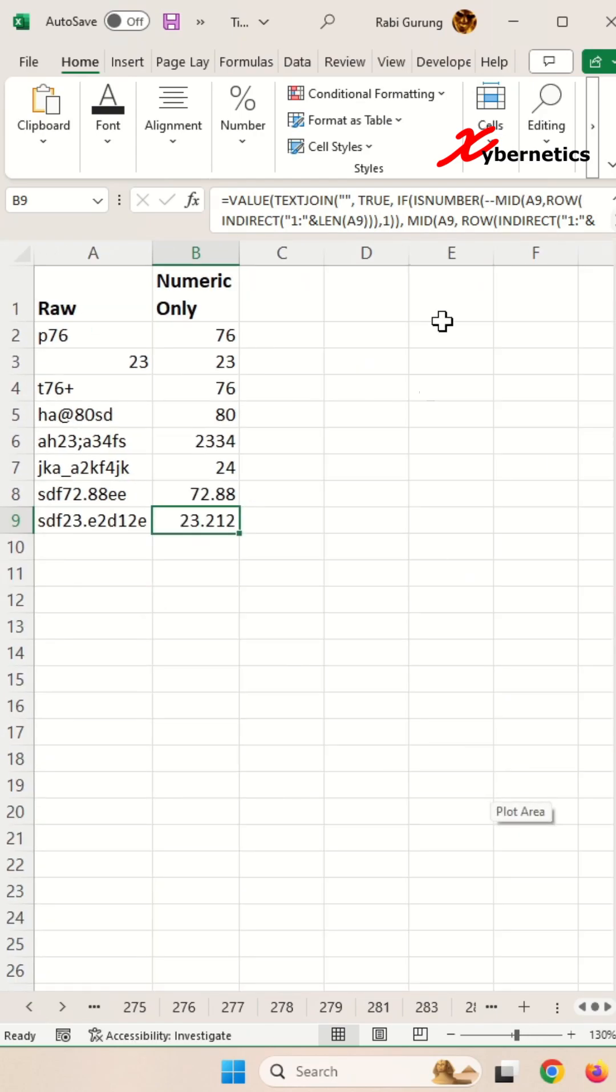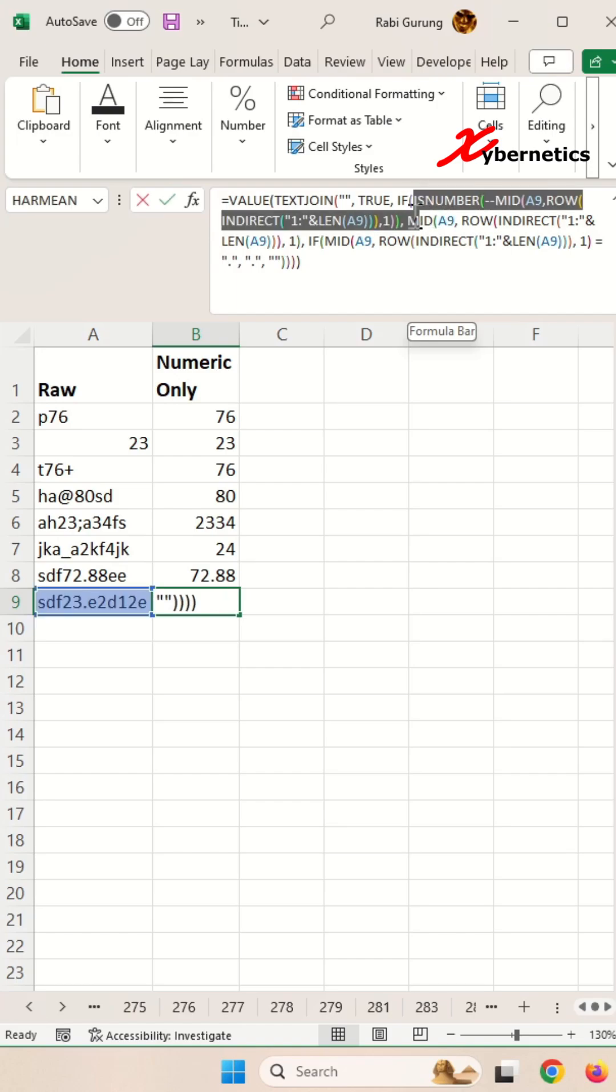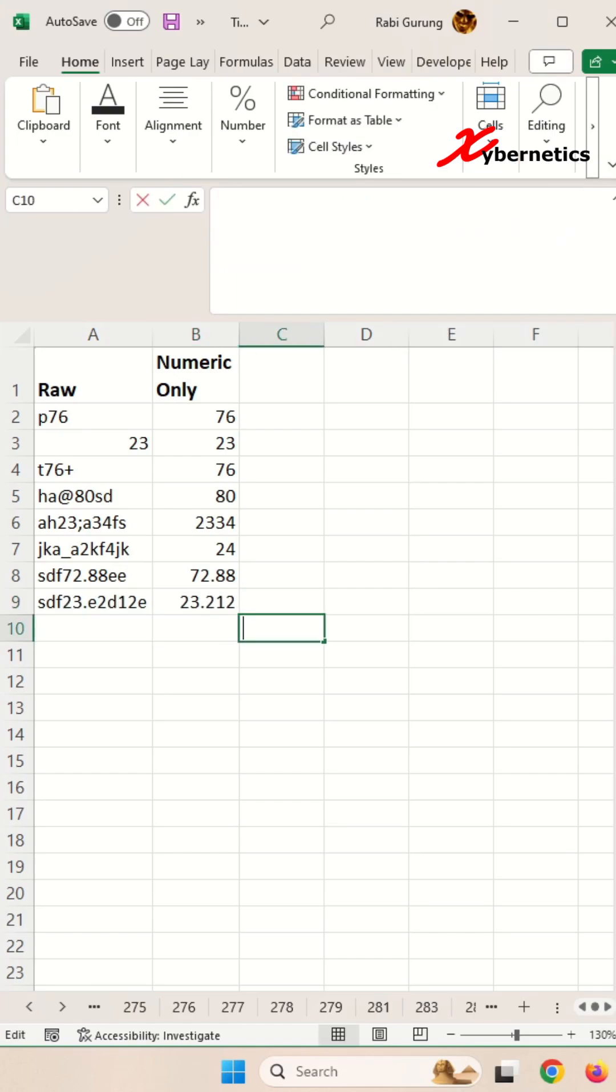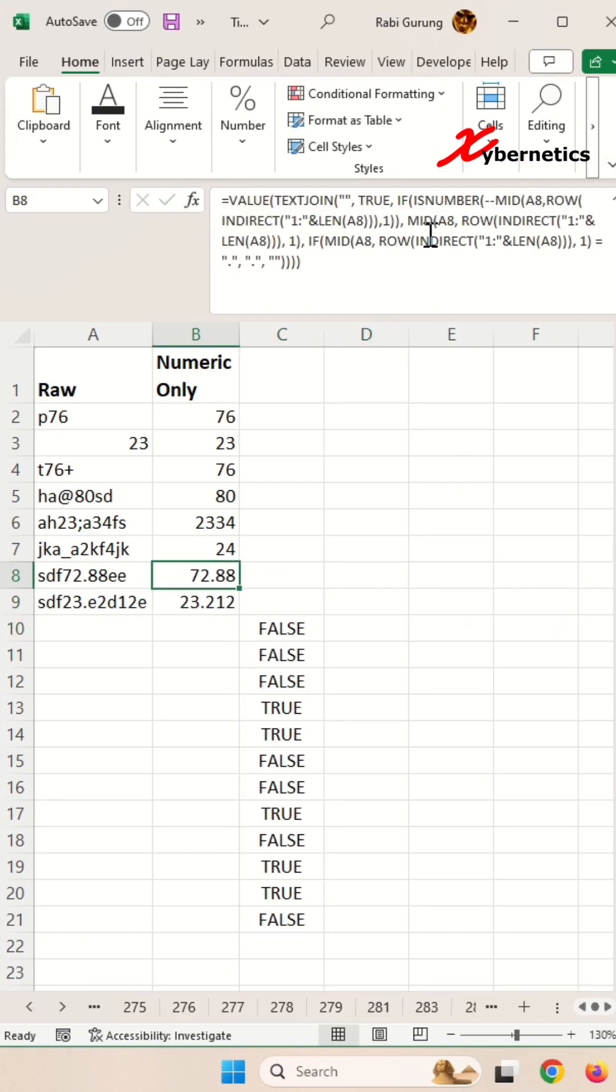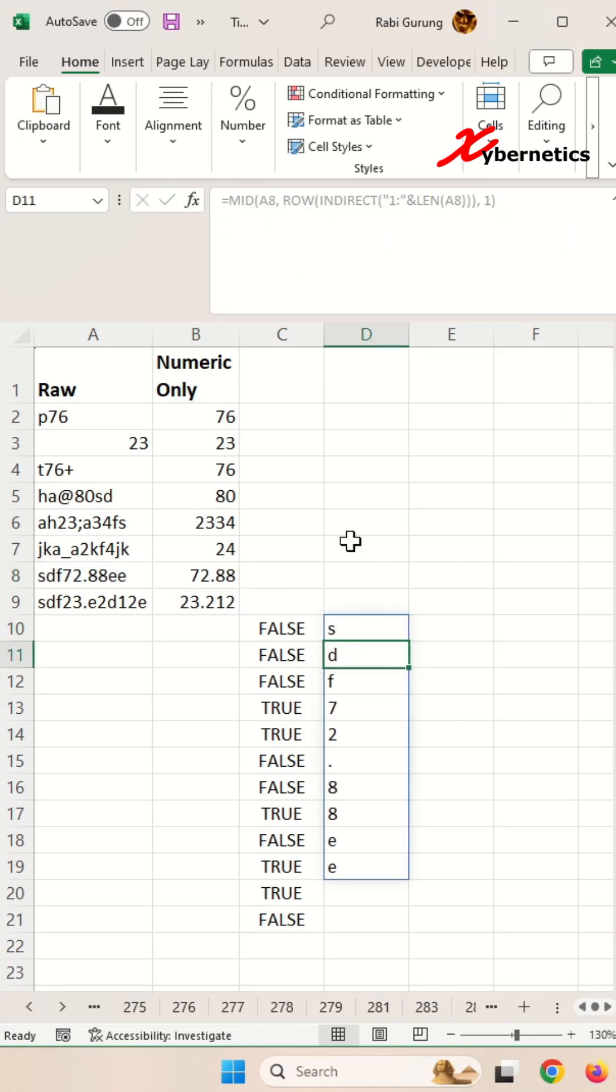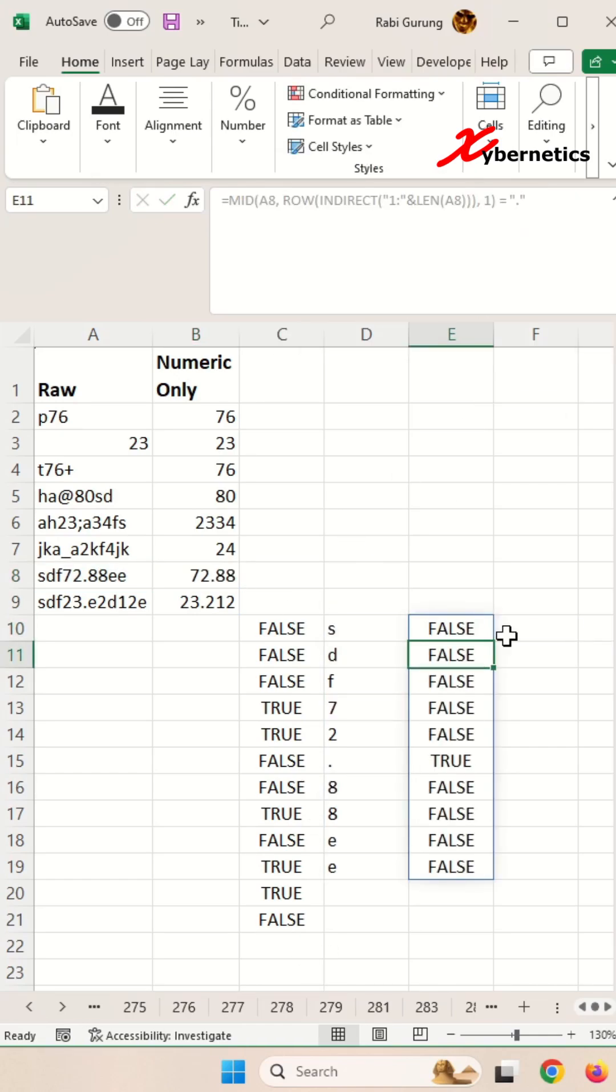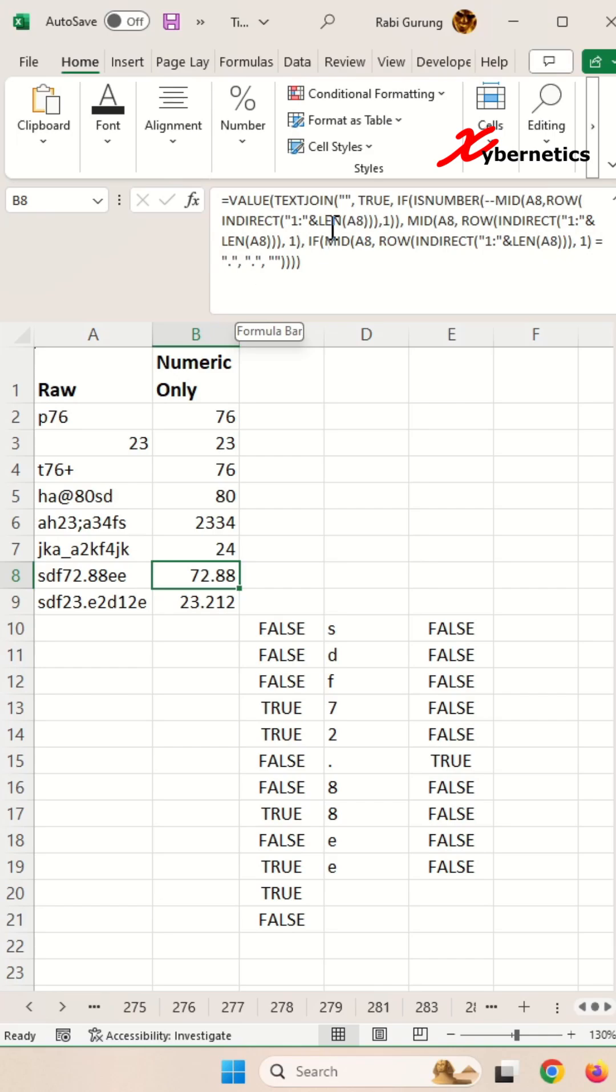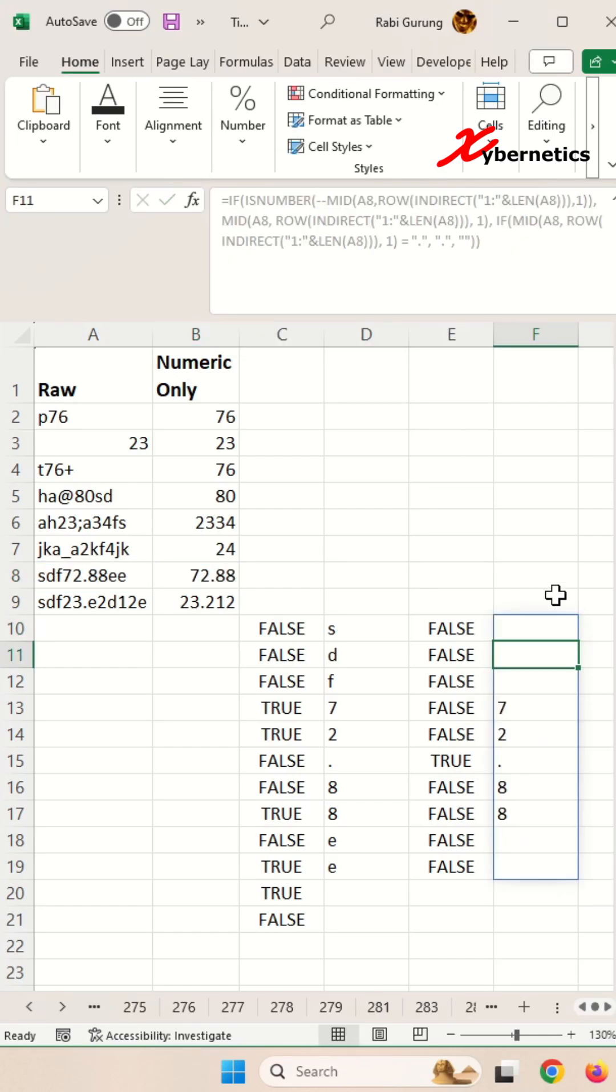Let's break this carry formula down a bit. There are essentially four parts to this formula. The first part identifies all numeric characters on your string. The second part lists all the characters on your string. The third part identifies where your decimal place is. And the fourth part removes all the non-numeric values from the array.